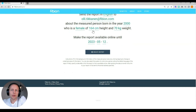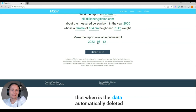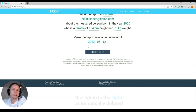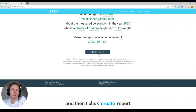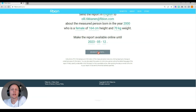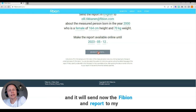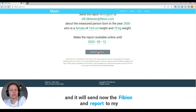You can also set when the data is automatically deleted. Then I click 'Create Report' and it will send the Fibion report to my email. All right, thanks a lot.